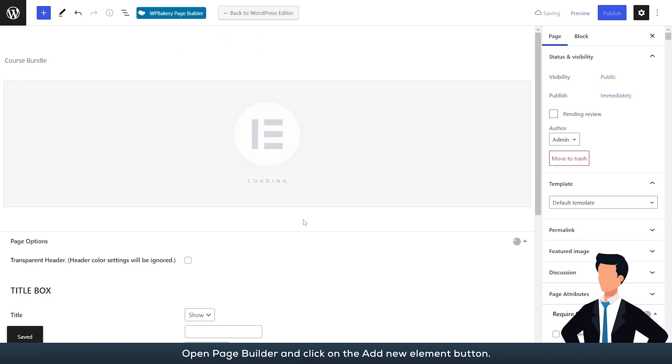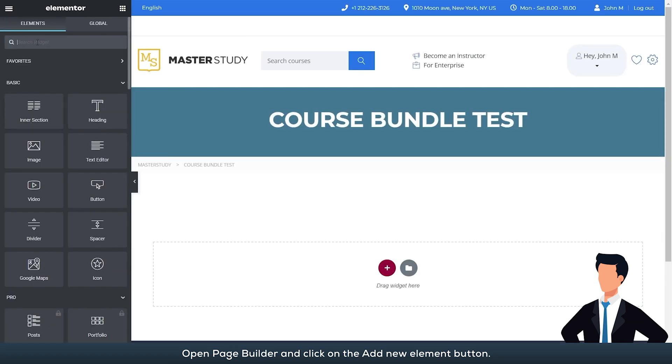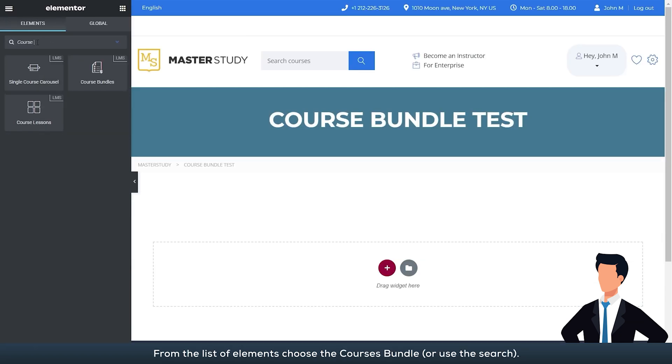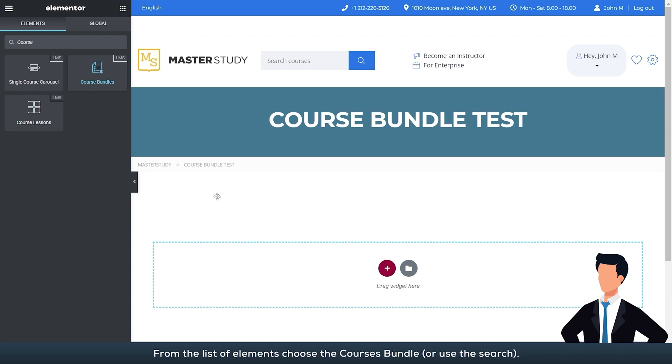Open page builder and click on the add new element button. From the list of elements, choose the courses bundle or use the search.